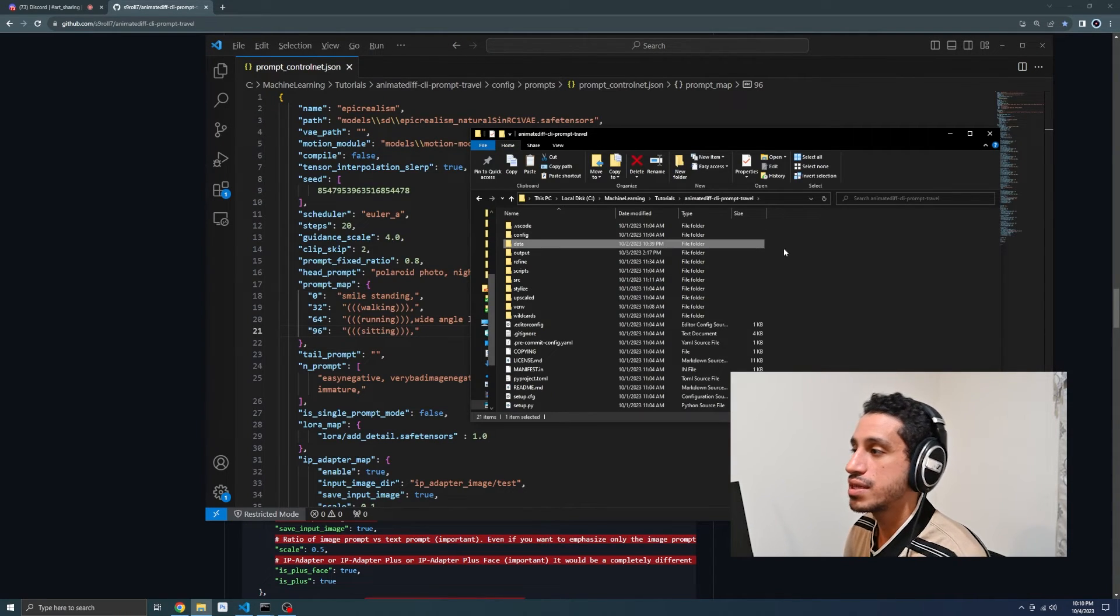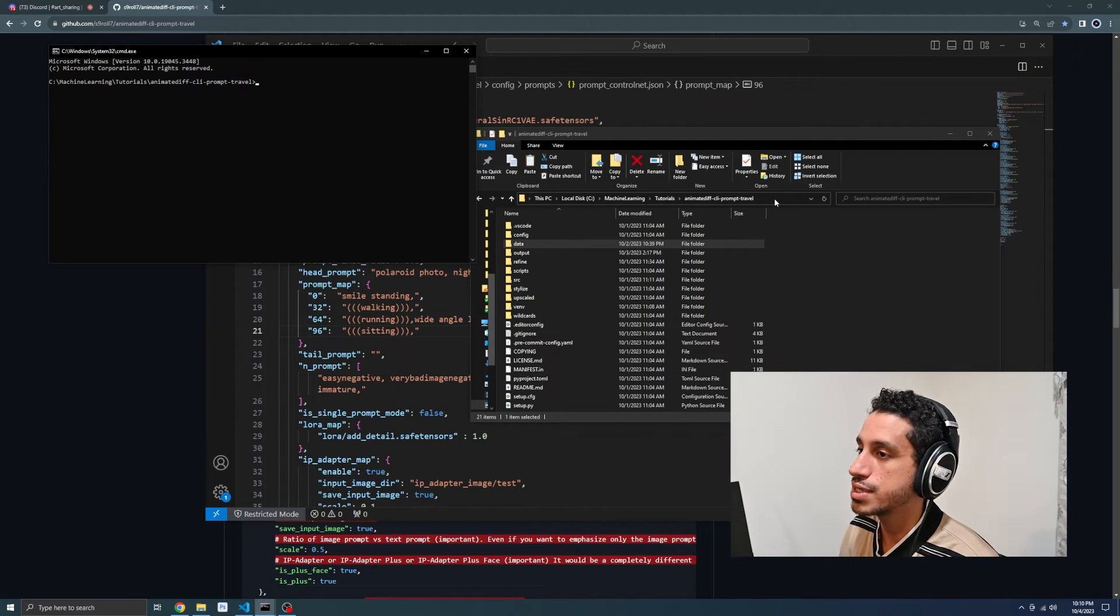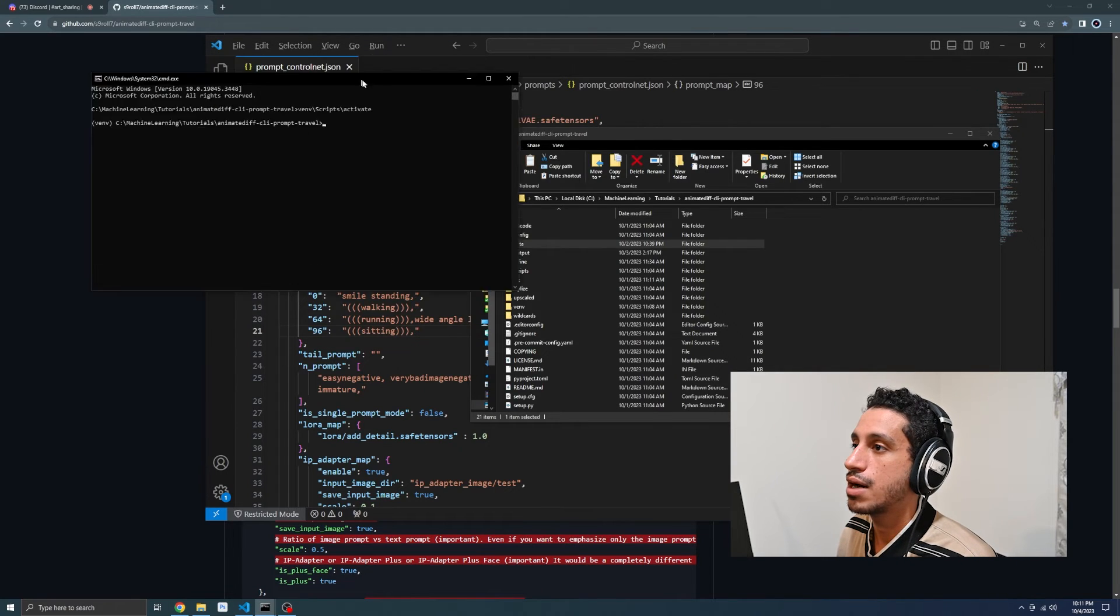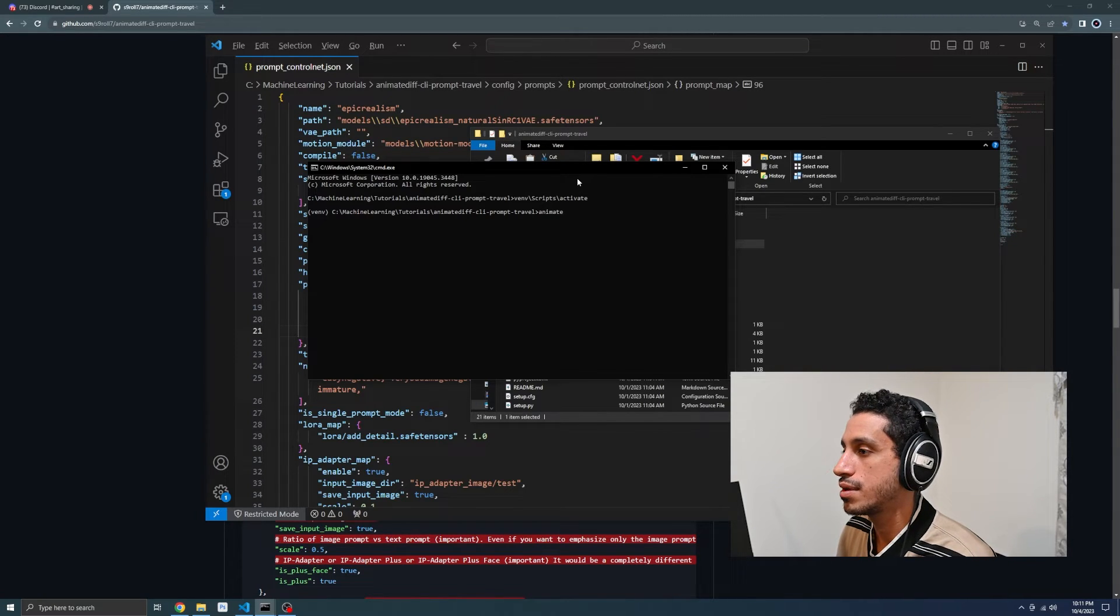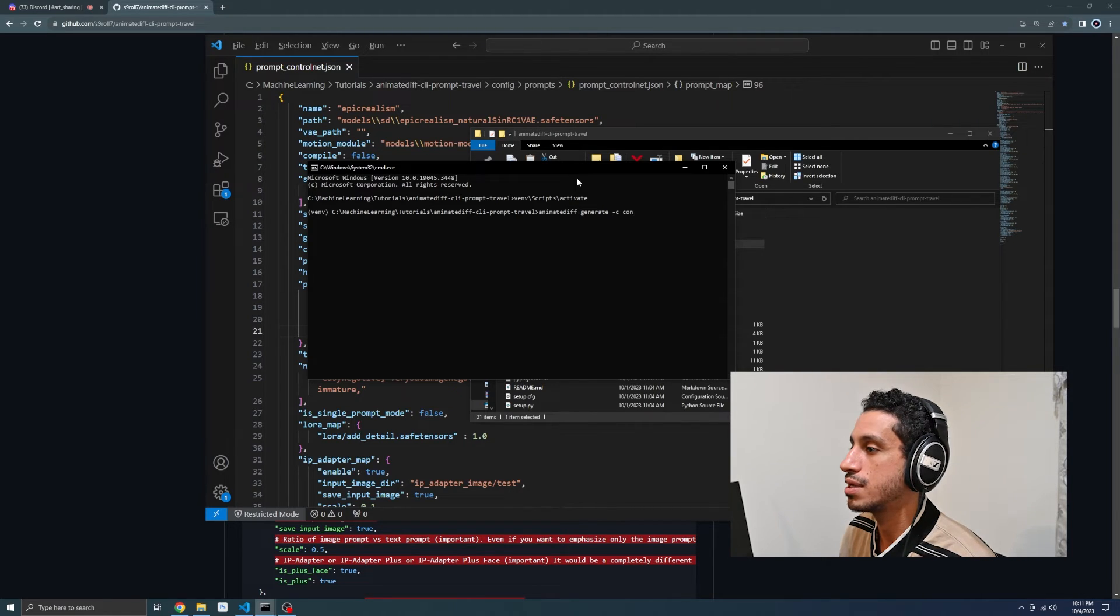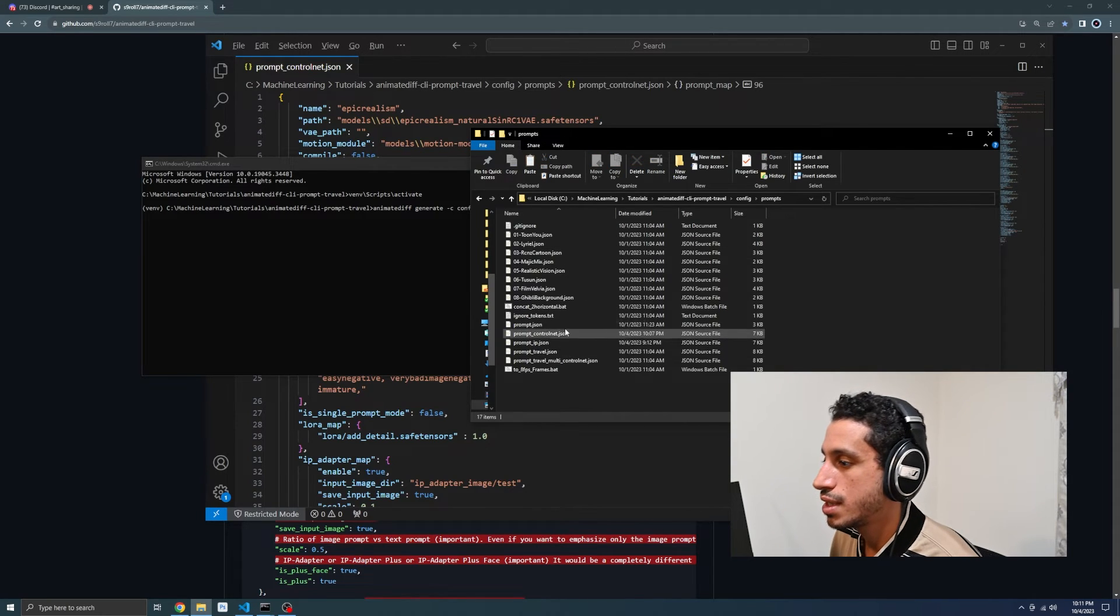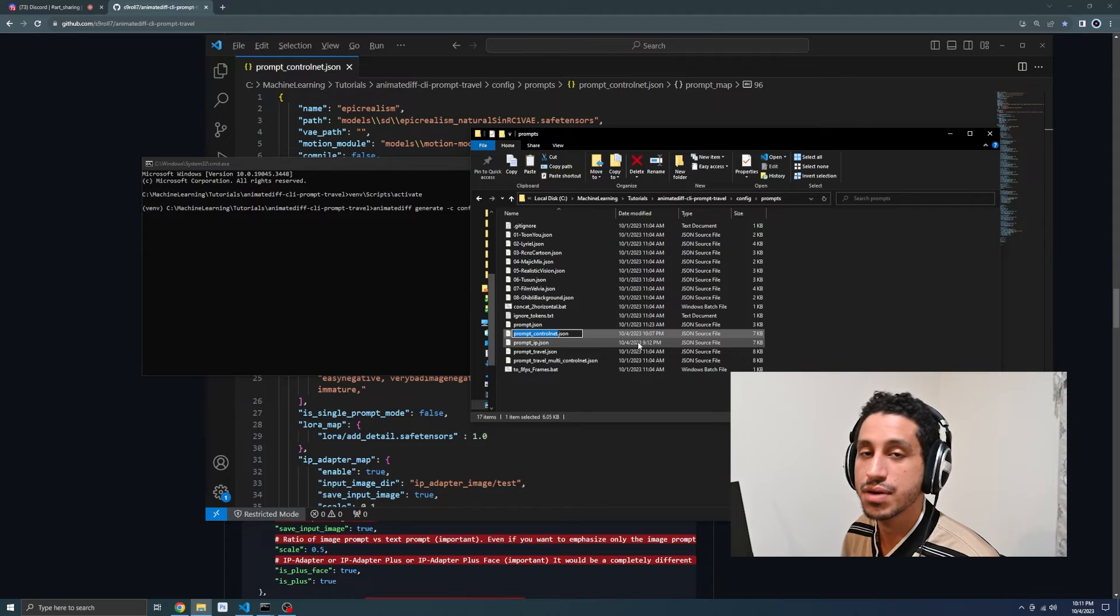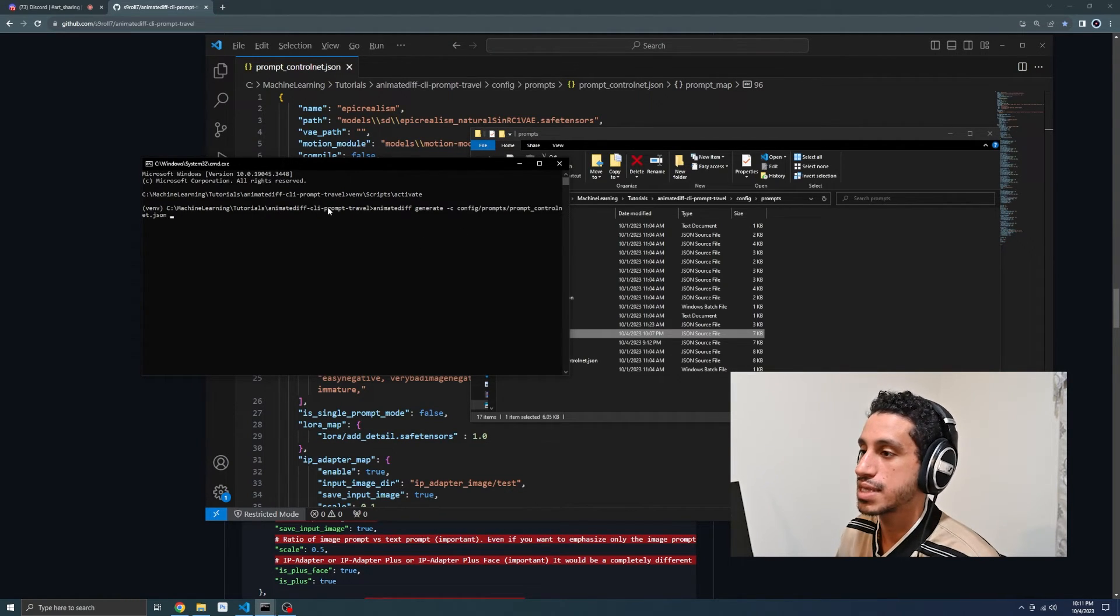We head to our AnimateDiffCliPromptTravel directory as usual. We CMD into the address bar. Now we're inside of our directory. First thing we want to do is activate our virtual environment. Our virtual environment is activated. Now we want to pass the proper CLI command so we can get it running. We're going to do animate diff generate dash C, which now we're going to pass the path to our prompt file. That's going to be config slash prompts slash, and what did we name our file? We go to config prompts and there's prompt underscore control net dot JSON. I pressed F2. That allows me to enter the file like if I was renaming it. I press control A to copy all of it, control C, and paste. Now I have the name set in there.